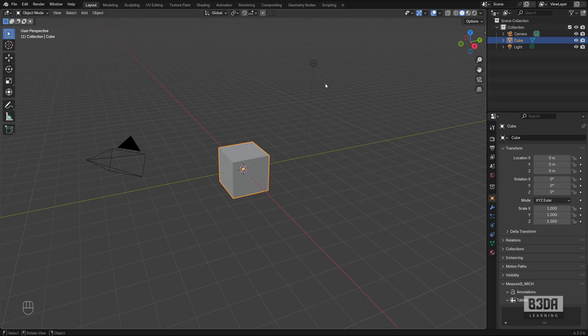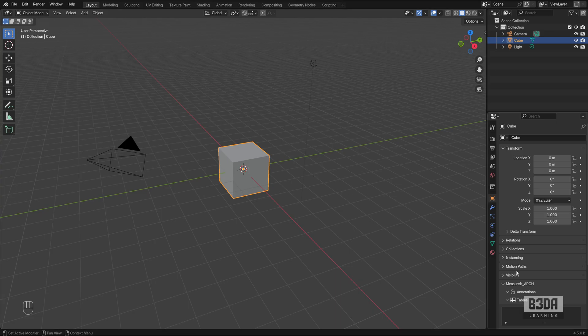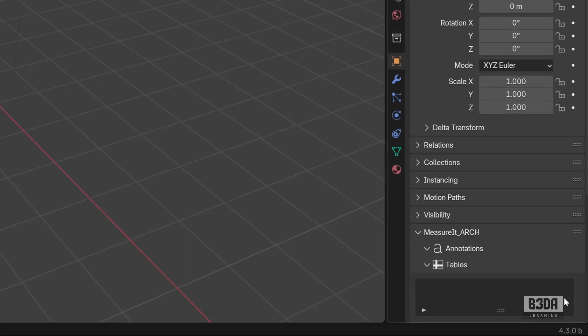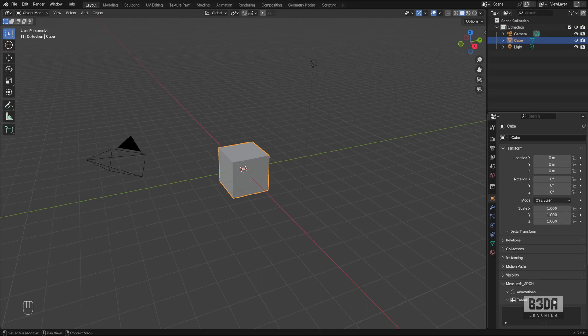Here we are in Blender. This is the default scene. As you can see, I'm using the latest version of Blender, Blender 4.3. That little B on the side, it's because it's the beta version.